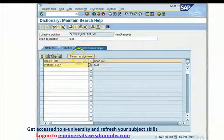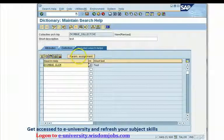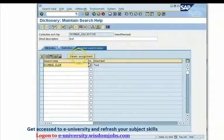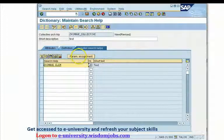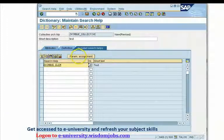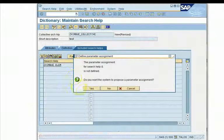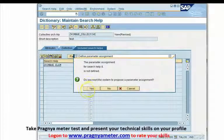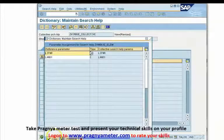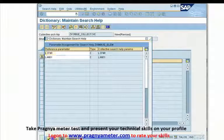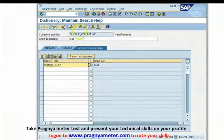This particular tab — param assignment — is going to assign a relationship between the fields that I have chosen on my collective search help and the fields in the elementary search help as a selection option. This gives a proposal of connection. The system asks: do you want the system to propose a parameter assignment? Say yes, then say copy. This gives you a proposal.